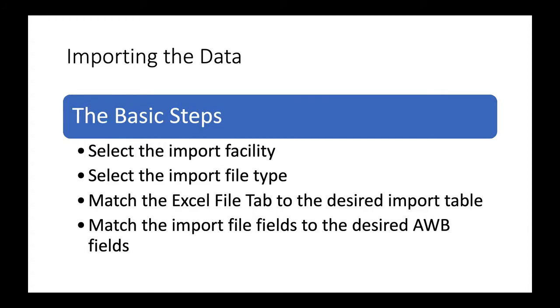Once we prepare the data, then we can import it into the software. Fairly straightforward function. We just take the import facility, pick the file type, match the file tabs up to the tables in Availability Workbench, and then match the import file fields to the desired Availability Workbench fields.